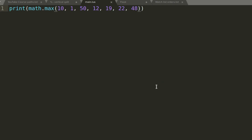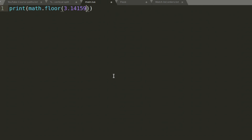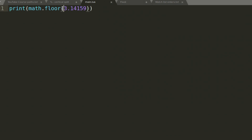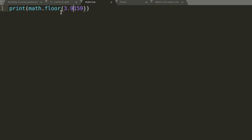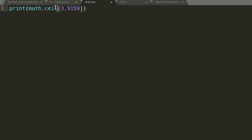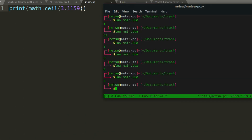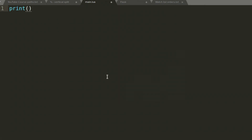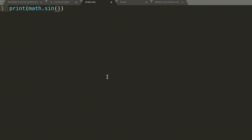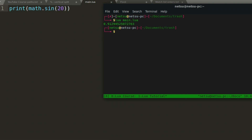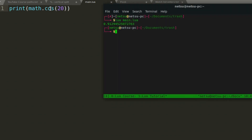There are also rounding functions. 'math.floor(3.14159)' returns 3 — it always rounds down, no matter how large the decimal part. 'math.ceil(3.1)' goes to the ceiling, always rounding up — no matter what the decimal is, it always goes up to 4. There are also trigonometric functions: 'math.sin(20)' returns a value, 'math.cos(20)' returns about 0.40, and there's 'math.tan' as well.